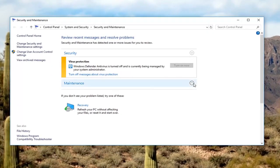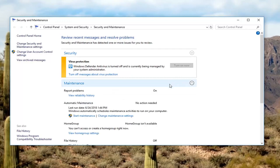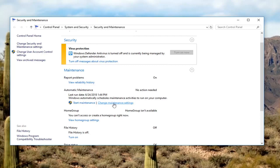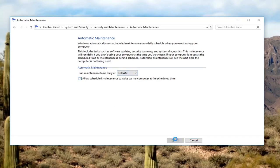If you go underneath maintenance, scroll down, it says automatic maintenance. Left click on change maintenance settings. Uncheck the box where it says allow scheduled maintenance to wake up my computer at the scheduled time, and then left click on OK.